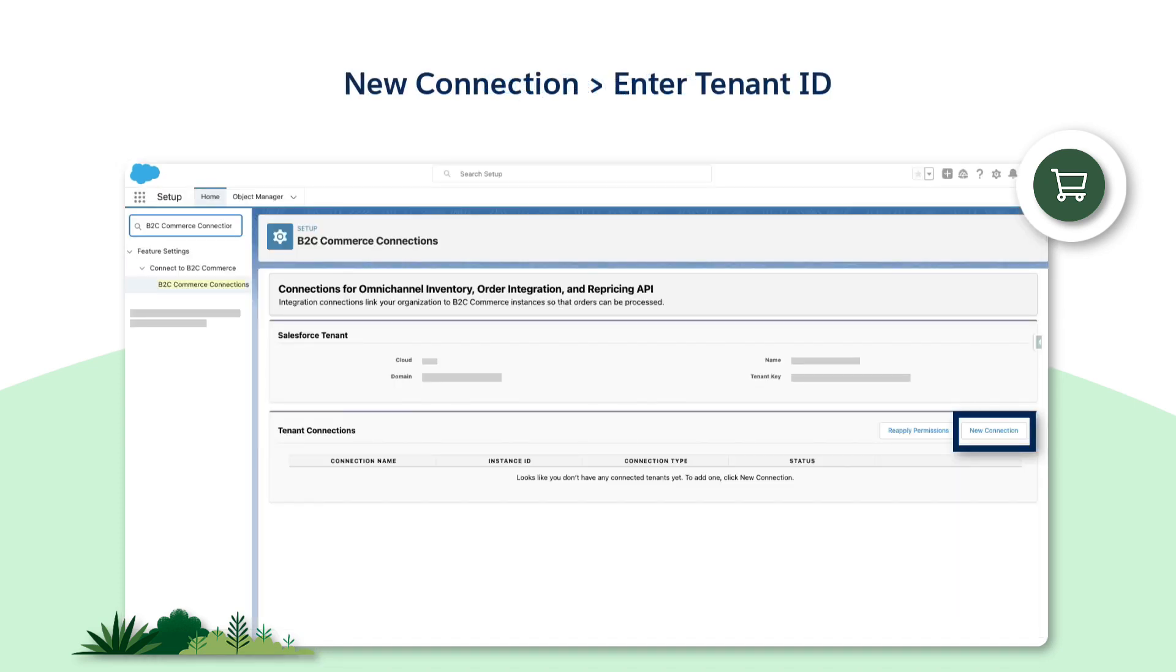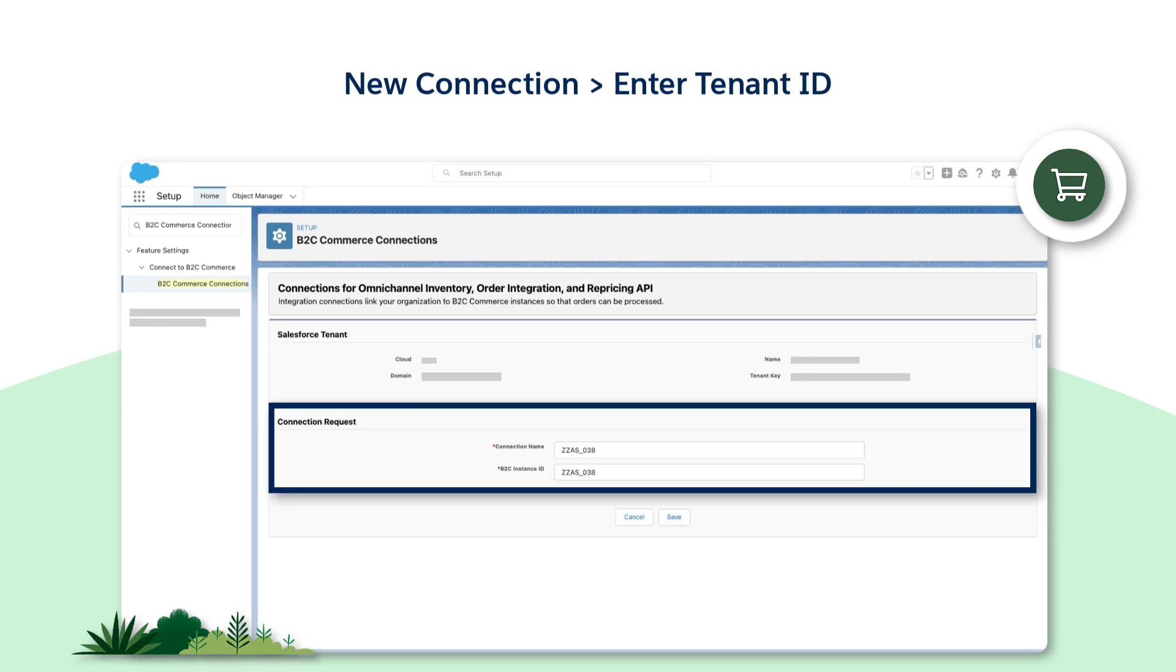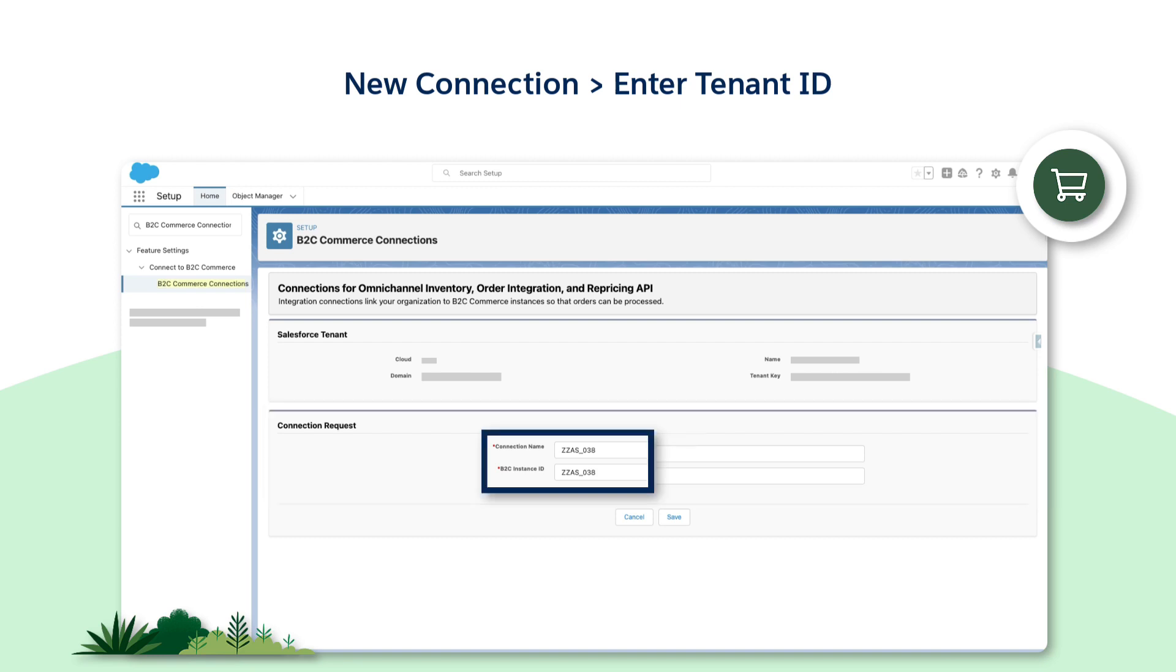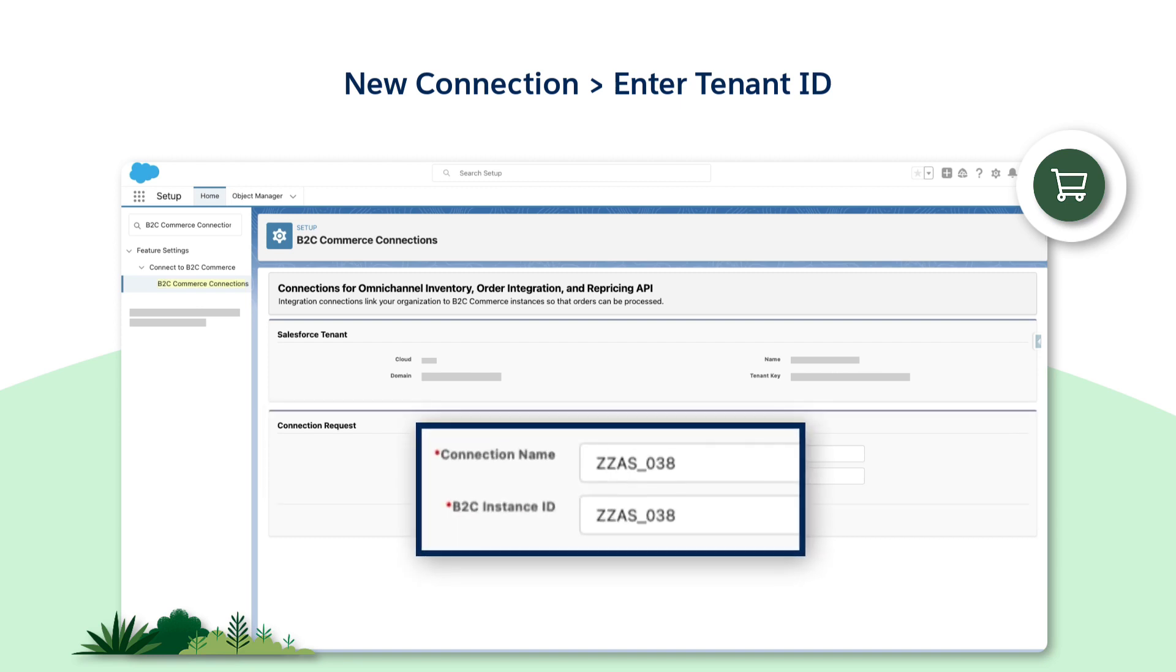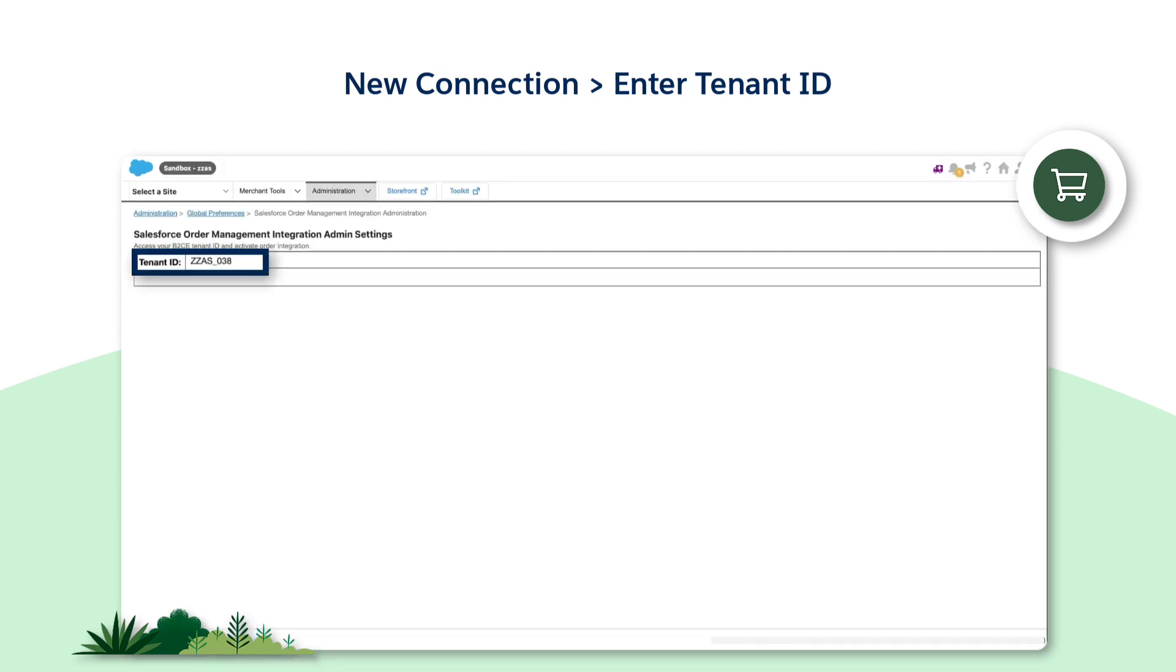Let's navigate back to the core org. Now, on this page, click on the New Connection button located on the right side of the page. You'll then be redirected to the Connection Requests option. In the Connection Requests section, enter the name and the B2C instance ID. The instance ID is the tenant ID shown in Business Manager.